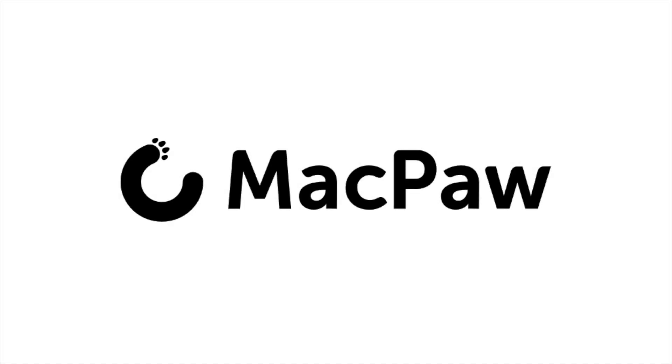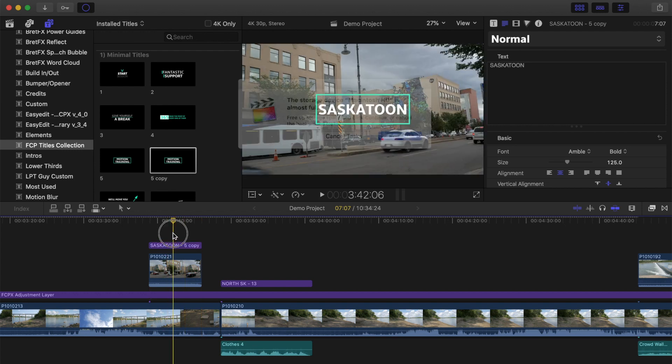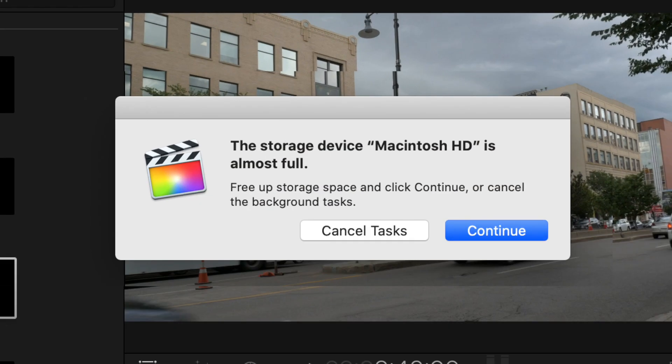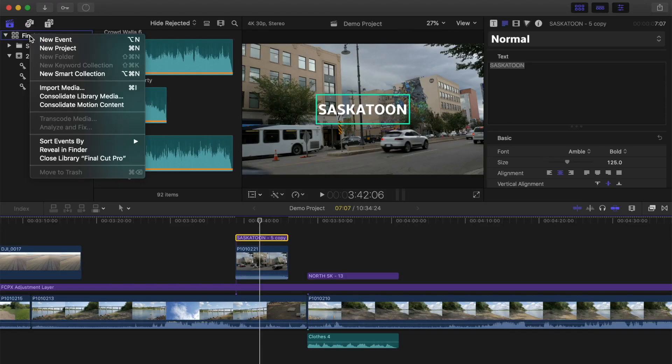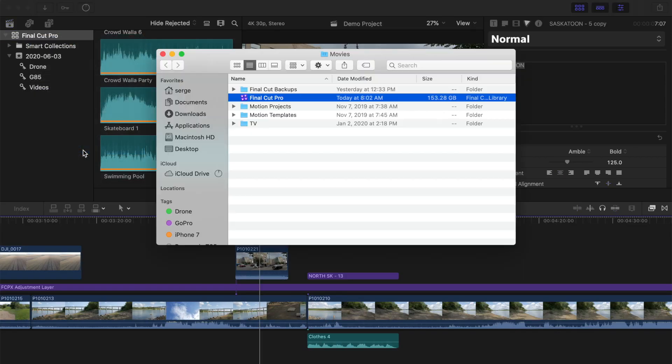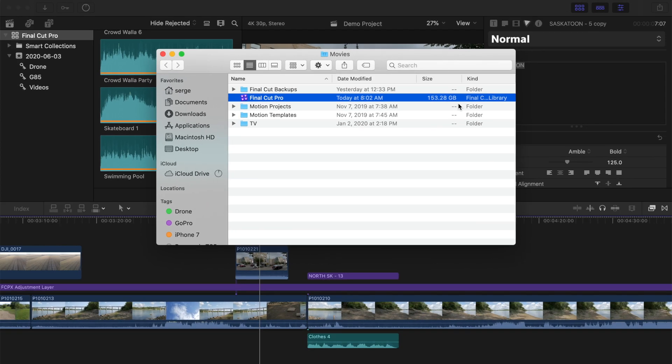This video is brought to you by MacPaw. Has this ever happened to you before? You're editing your project and you get this message warning you about insufficient disk space. You started off with a reasonable amount of footage, but then you look at the size of your Final Cut Pro library and it's huge. Today, we'll take a look at why Final Cut Pro libraries get so big, and what you can do to keep it from taking up your entire hard drive.